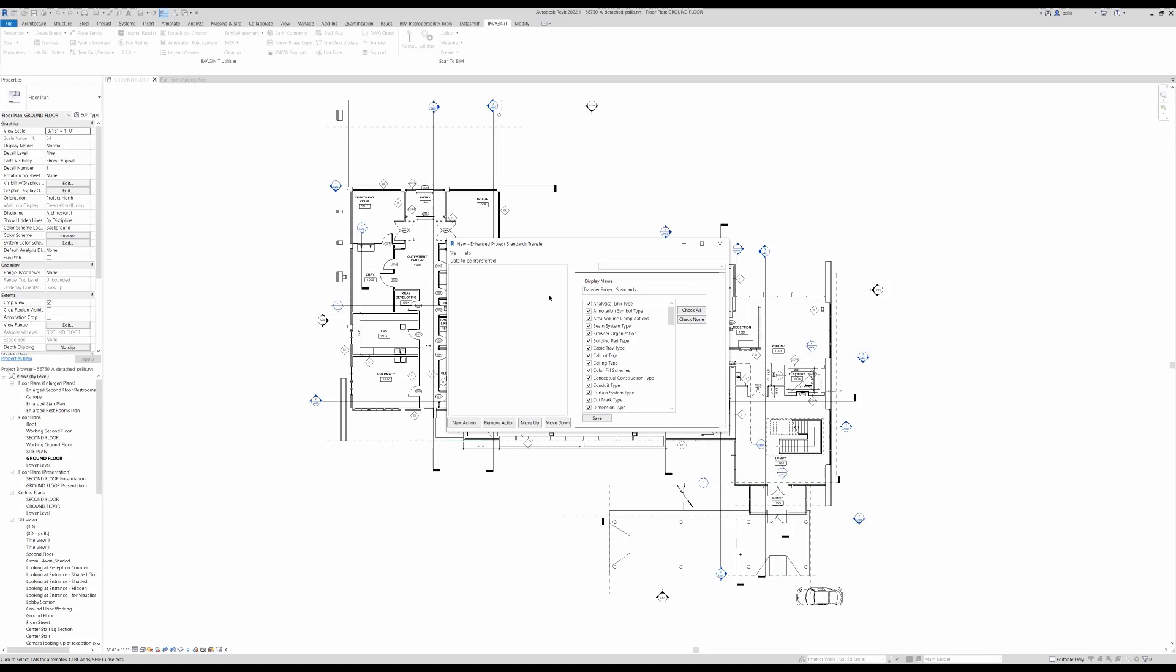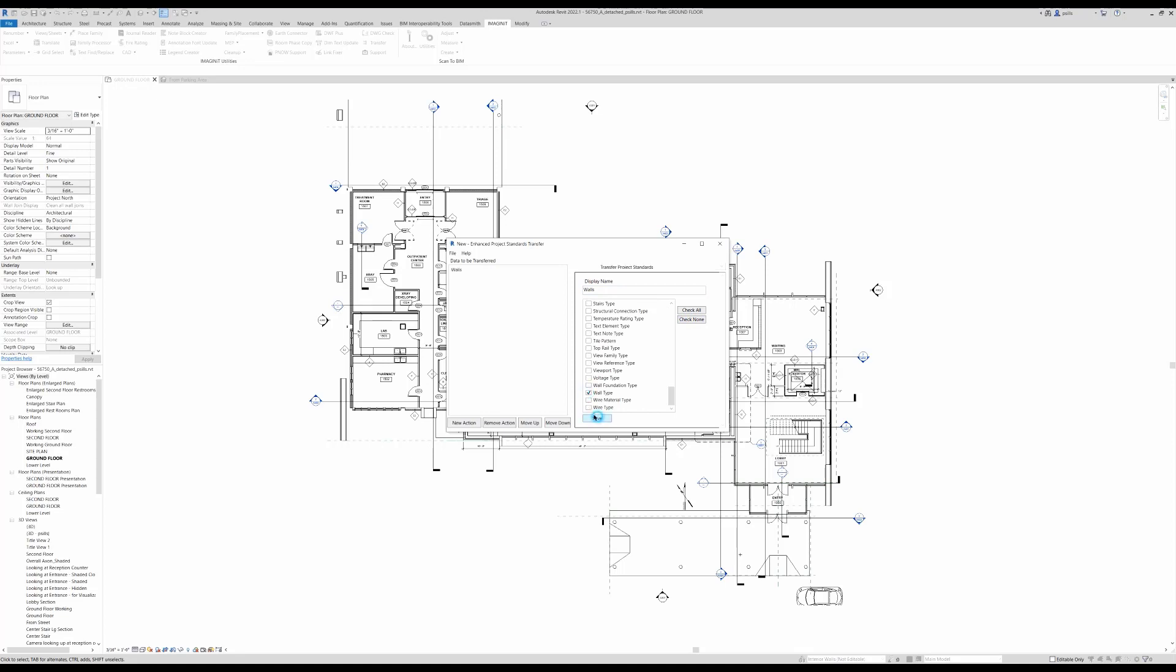We can create multiple lists. We name the list, say Walls here. Check none and we'll select the walls, then hit save.